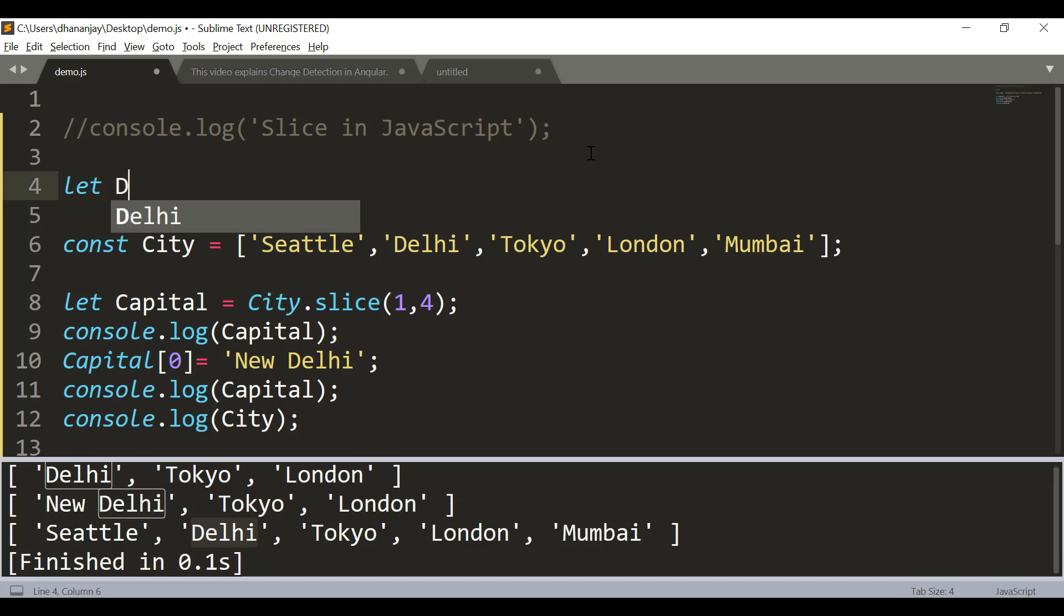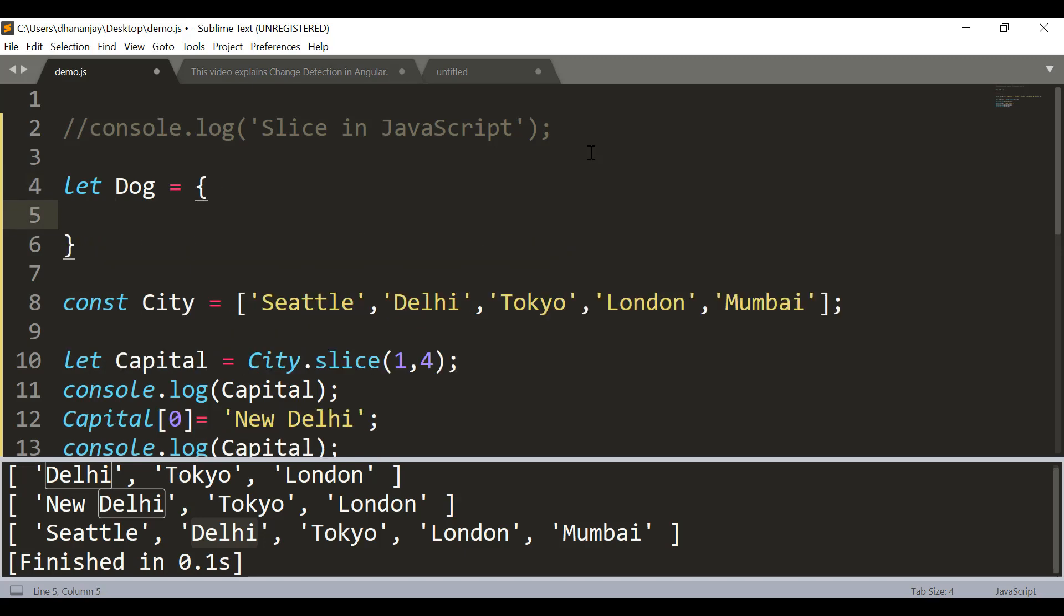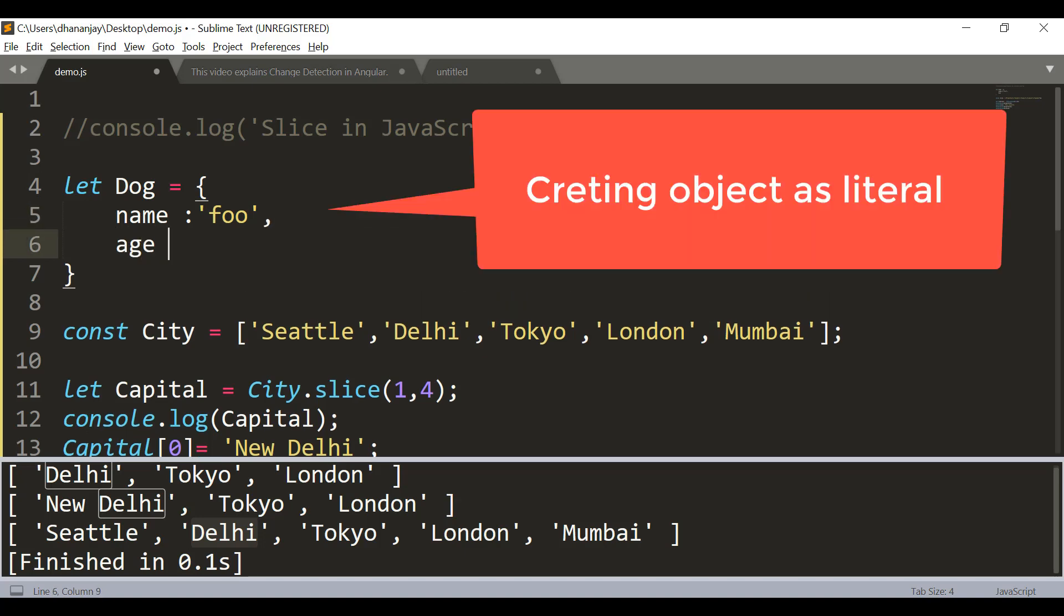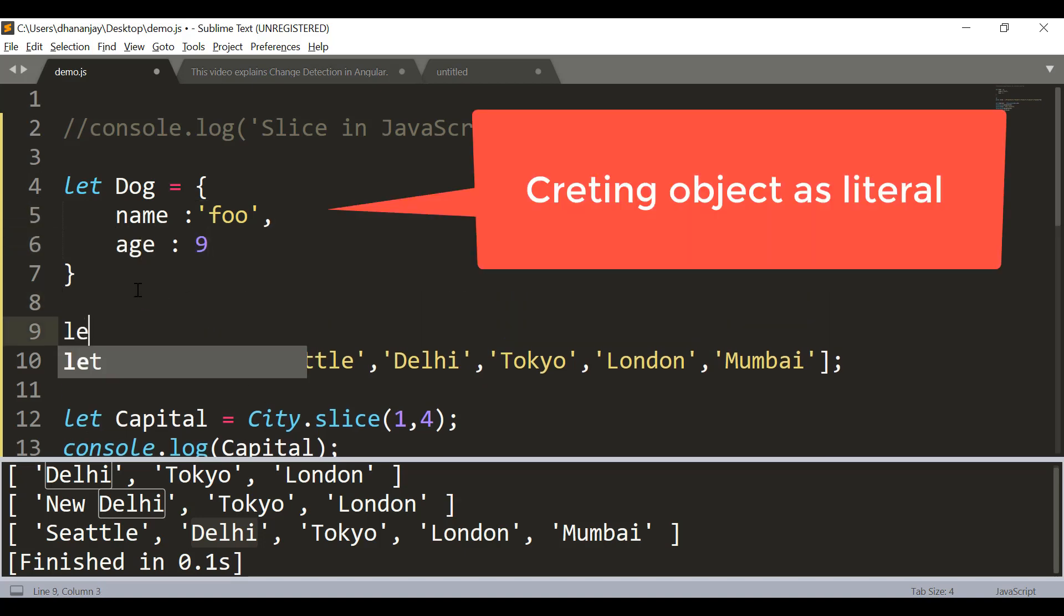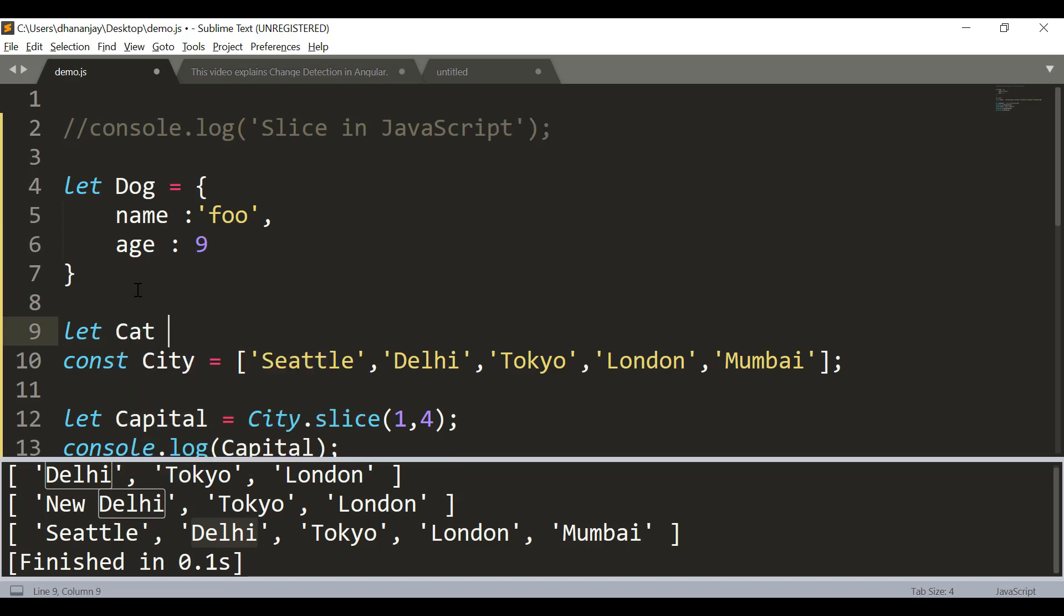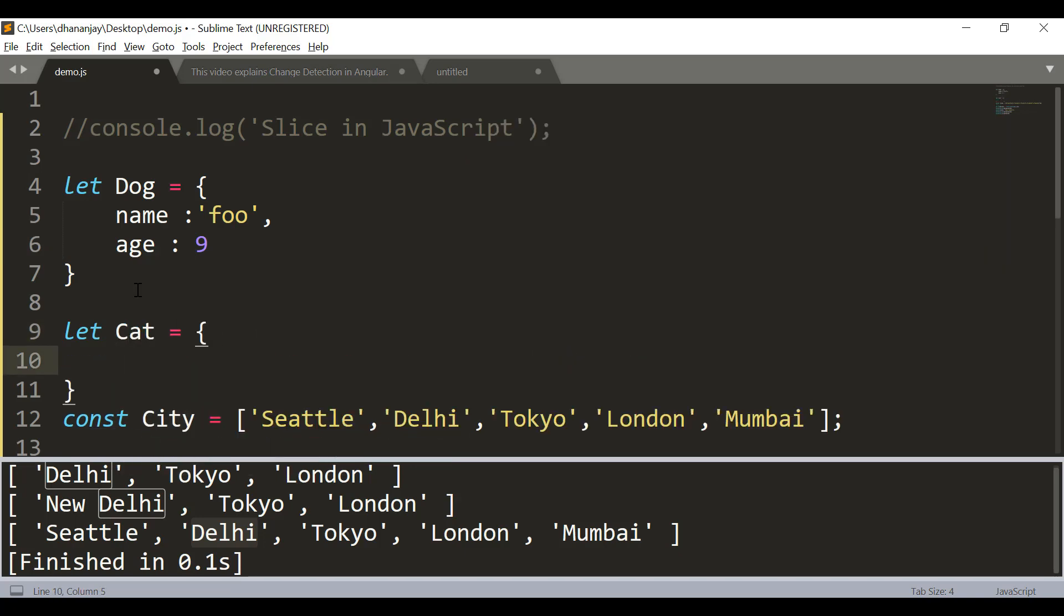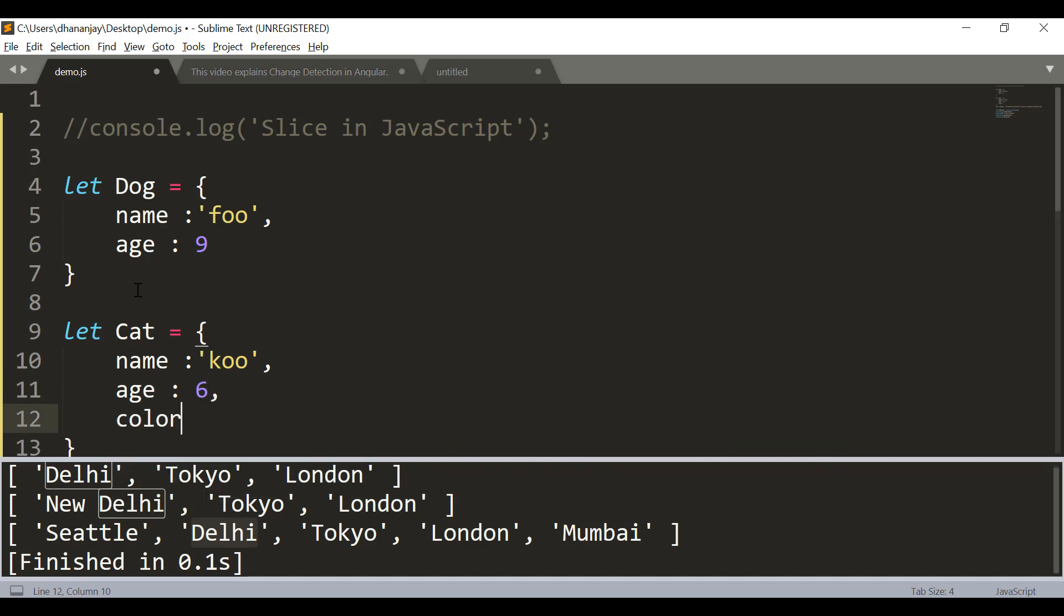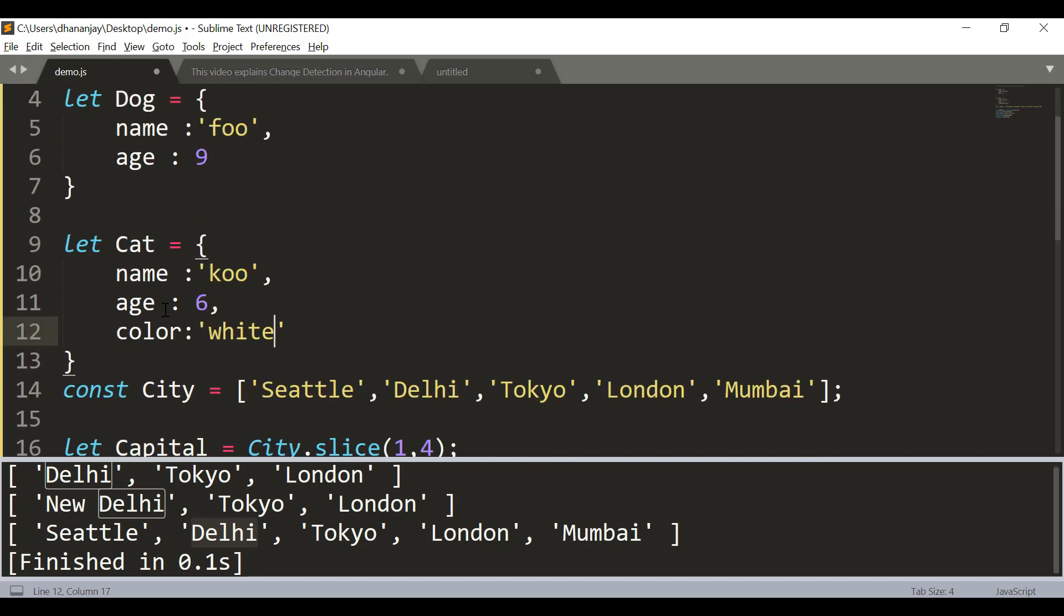To understand that, let's say I have an object called dog, and dog name is foo with age 9. Then I have another array - cat. Let's say cat name is coo, cat age is 6, and cat has color as well, and cat is of color white.